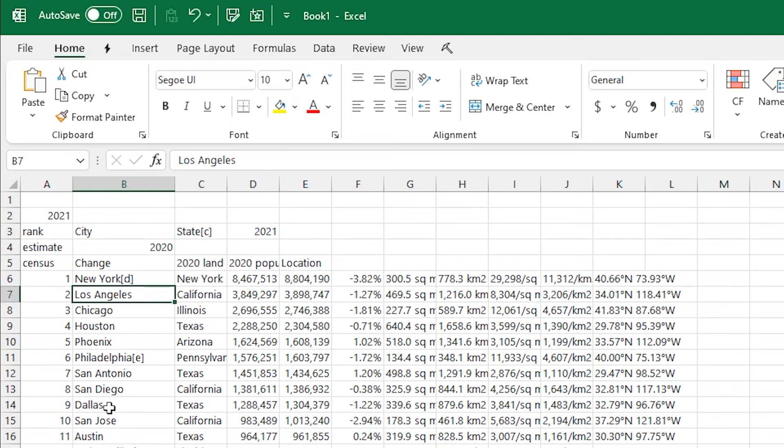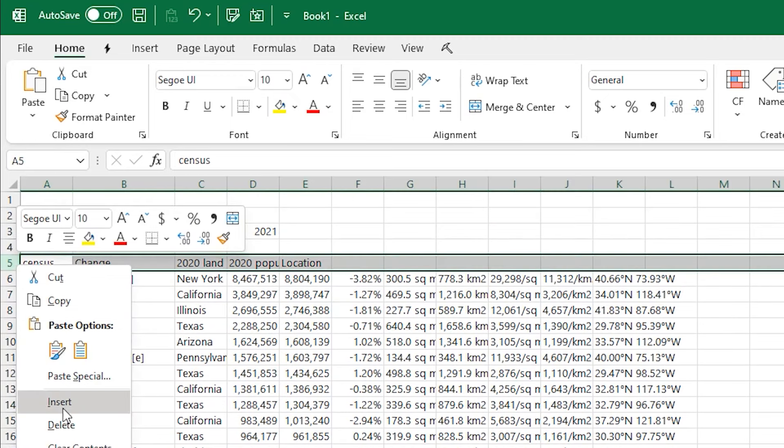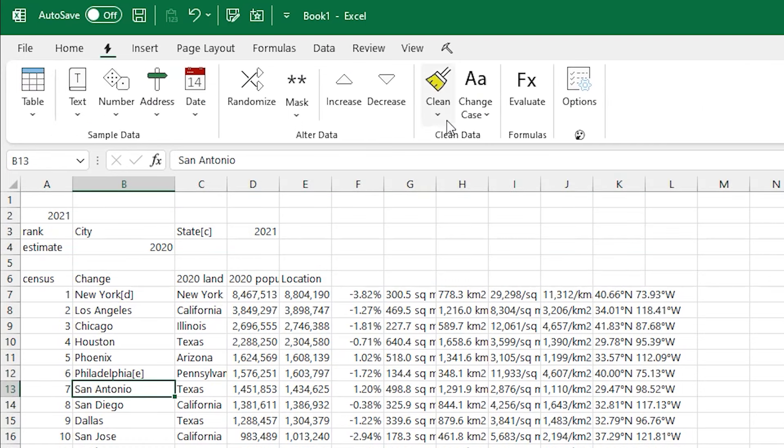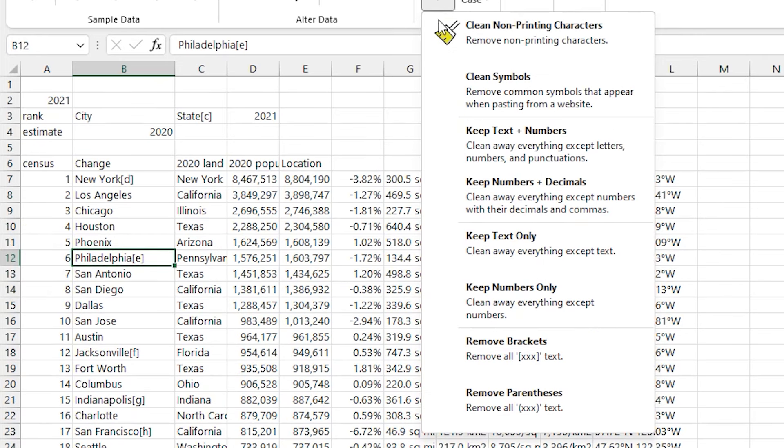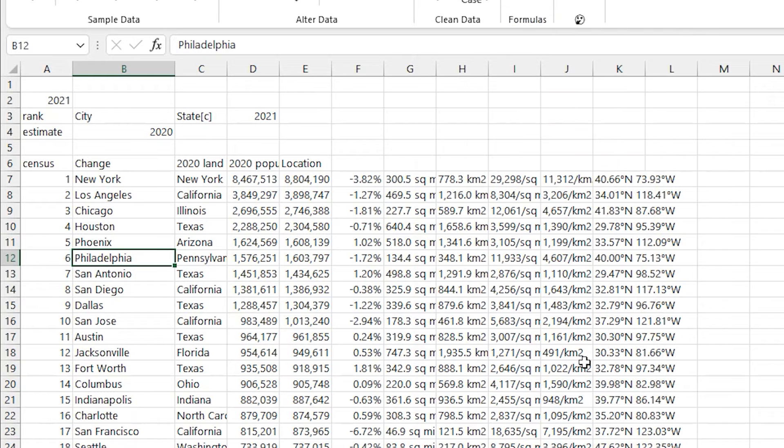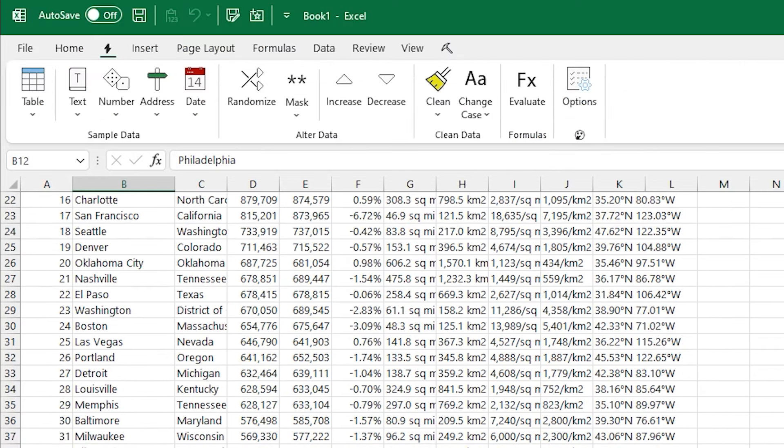And so the add-in will help with that by providing a few quick commands to allow you to add and remove text from each cell. So in this case, we have those brackets, and we just want to go clean and remove brackets. And just like that, all the brackets at the end of the city names are gone.